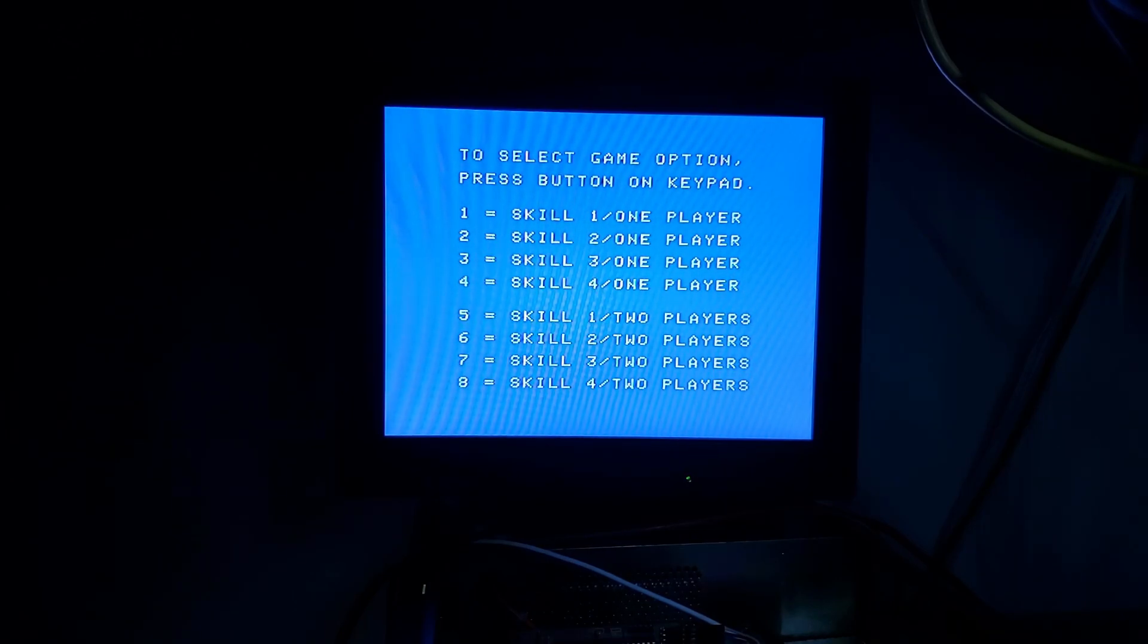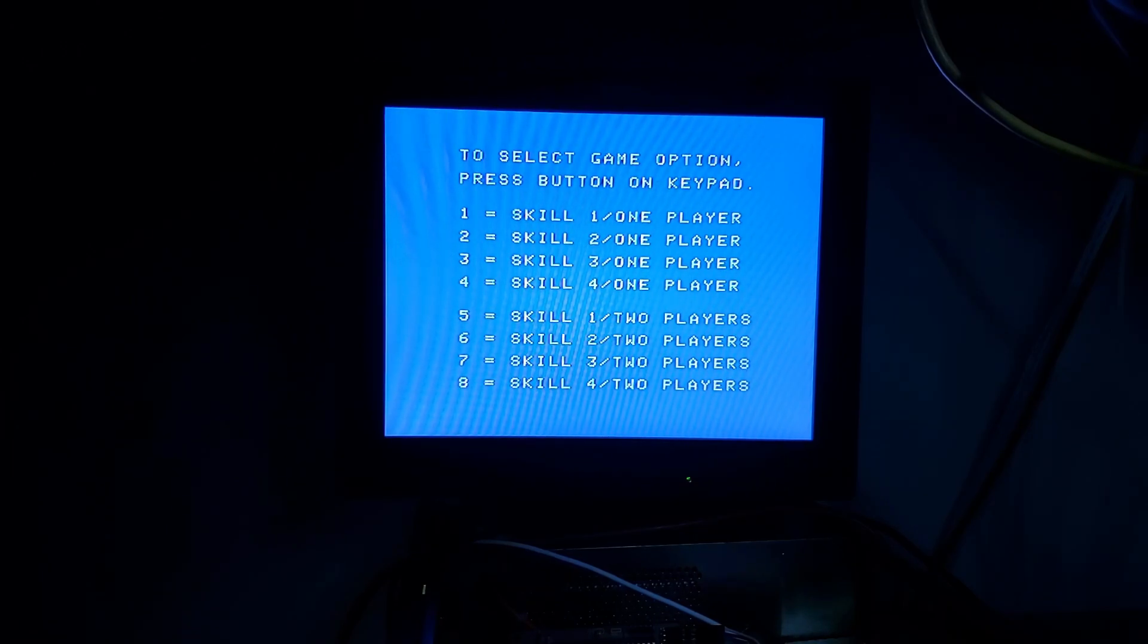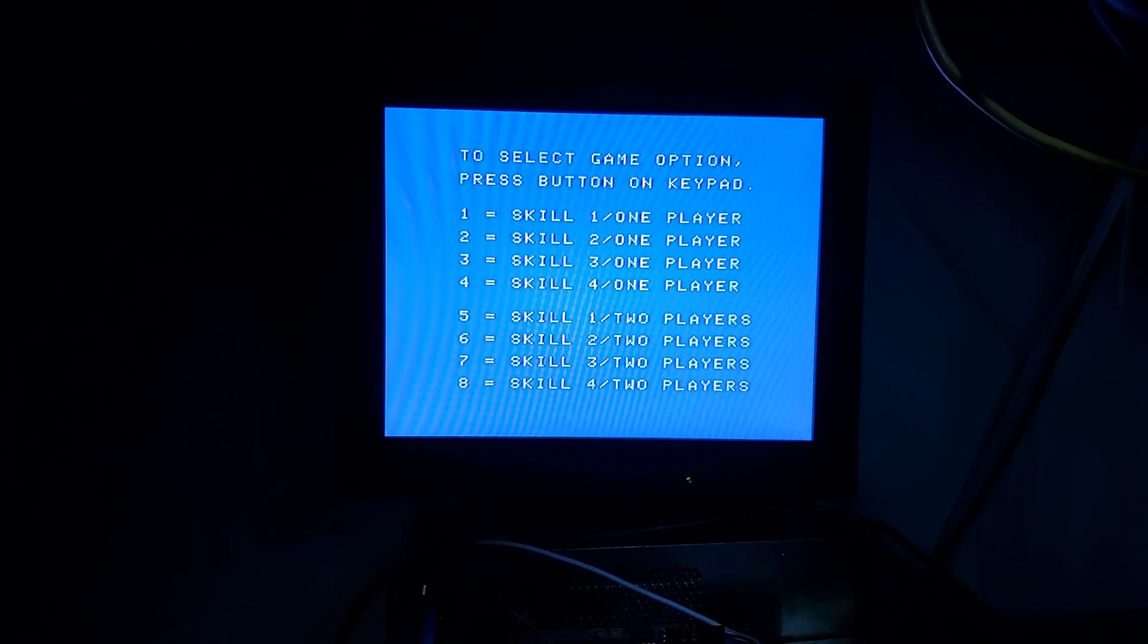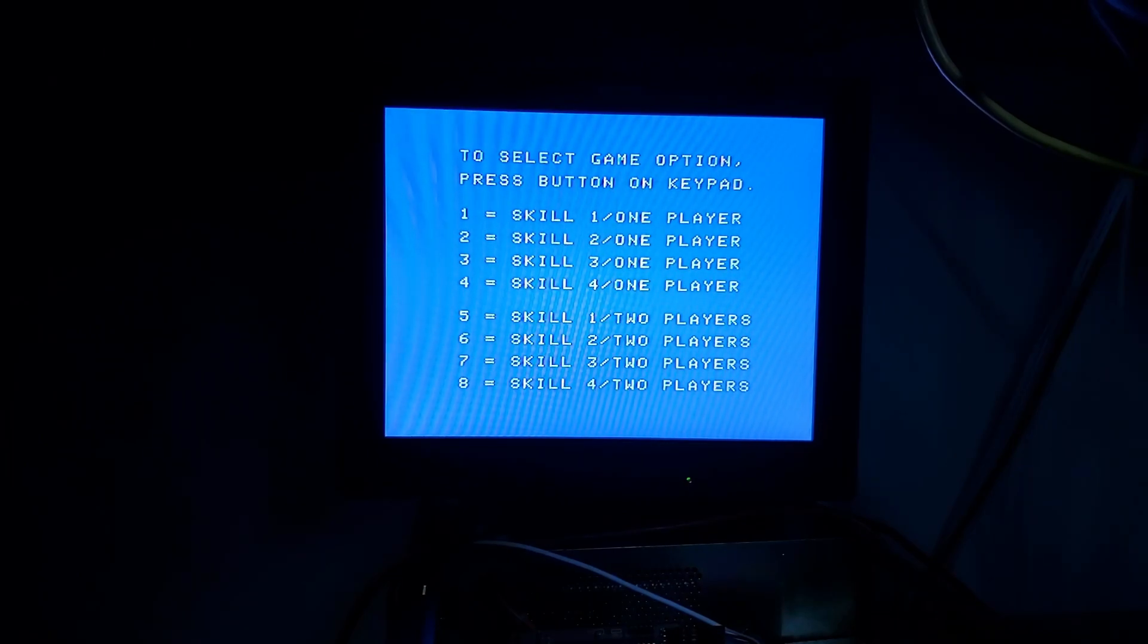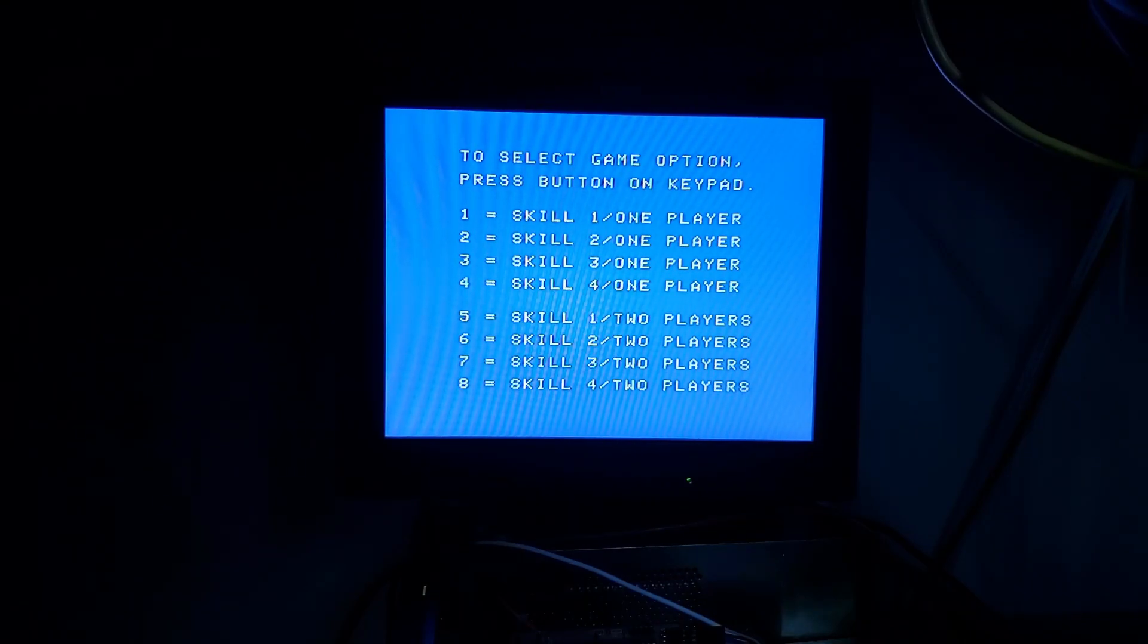The way it works is I have my boot ROM load the ROM game image off the SD card, put it in memory, and then load the Coleco BIOS, jump to it, and run it. That's what I got so far on it.